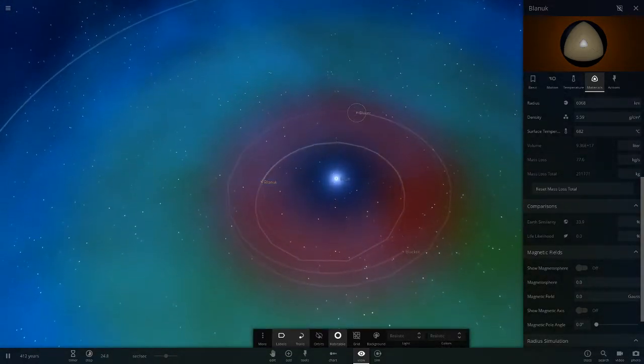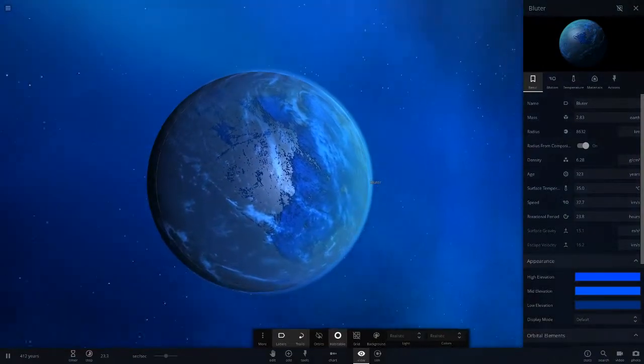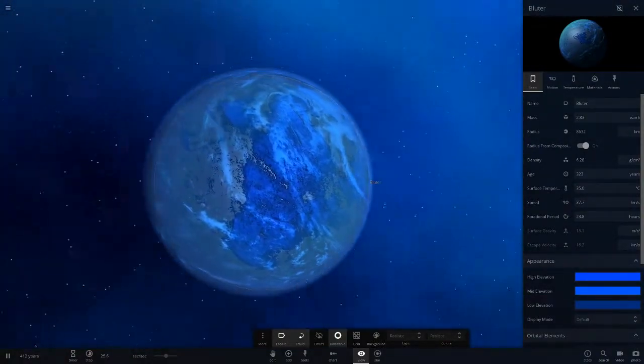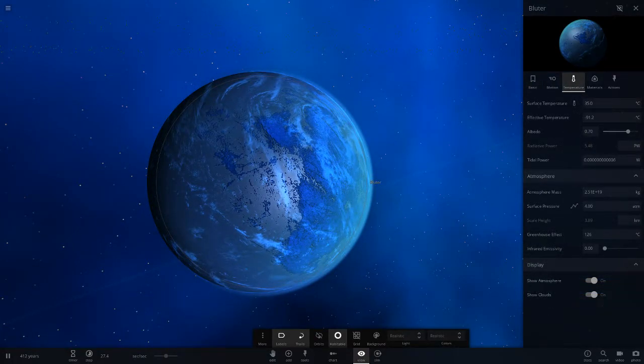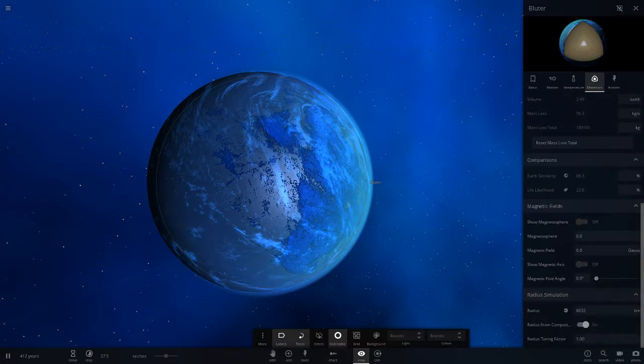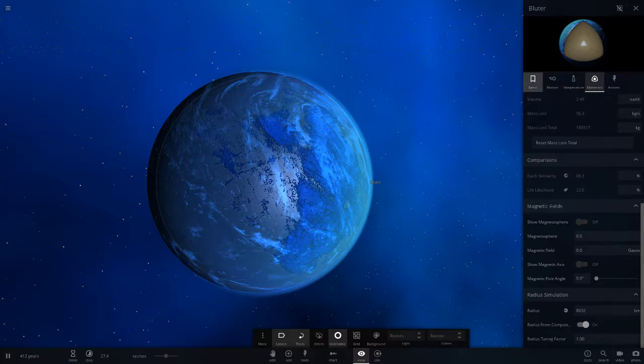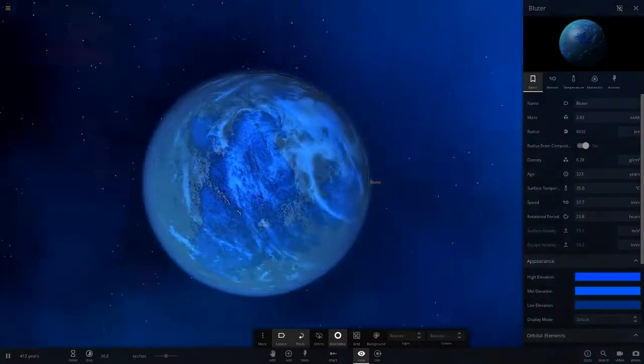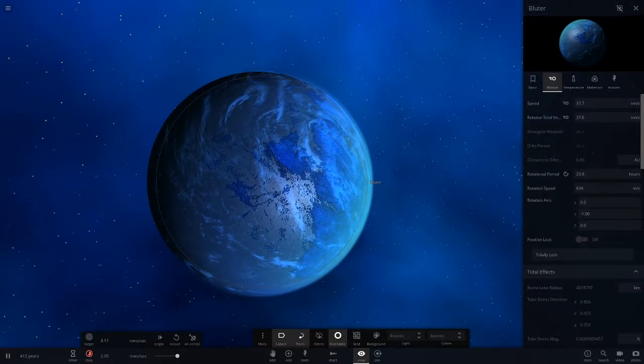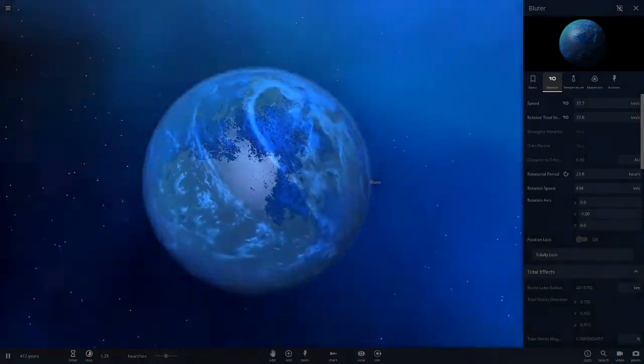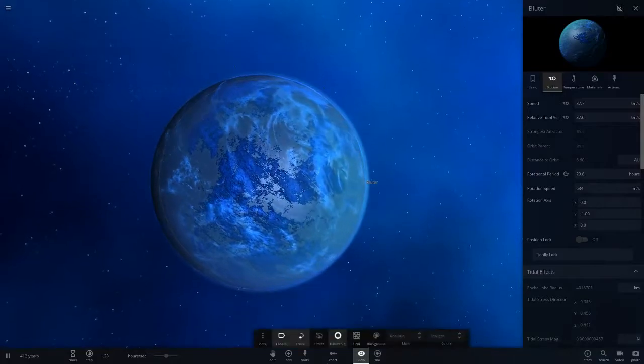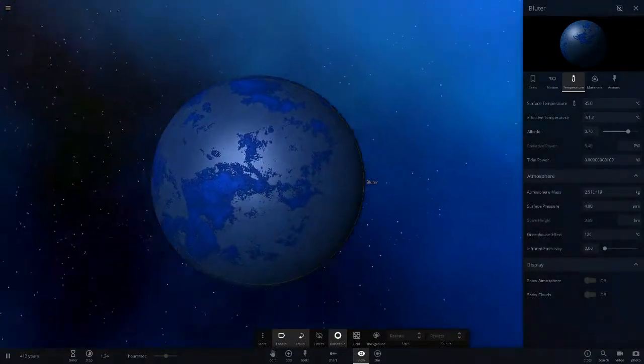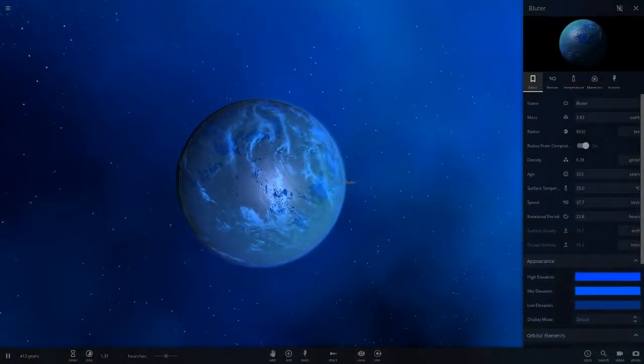Next up we've got Bluta. I'm guessing this is going with a blue theme, so everything's got to be blue. It's an Earth-like planet at 35 degrees. It's a little larger than Earth in mass and radius as you can see. 22% life likelihood and 88.3% Earth similarity. 35 degrees, so it's relatively warm. The day cycle is 23 hour days, a little quicker than Earth. Let's speed this up and have a look. Nice mixes of blue on the elevation levels there, looking very nice indeed.